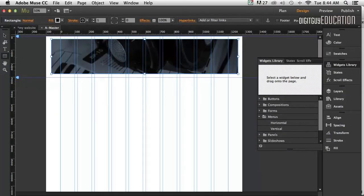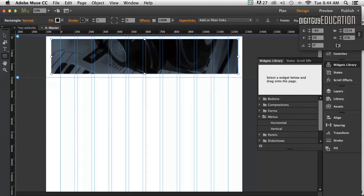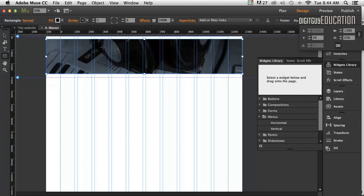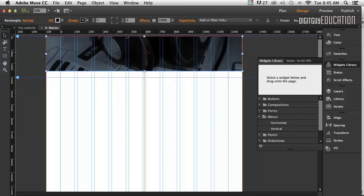Now if I want that to be 100% of any device, I go up here under Transform. You'll see I've got this 100% width icon here. If I click on that, you'll notice now that my image is 100% of the browser width, which is great. We love that. I'm going to now just move that up to the top.